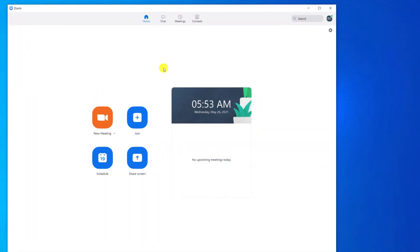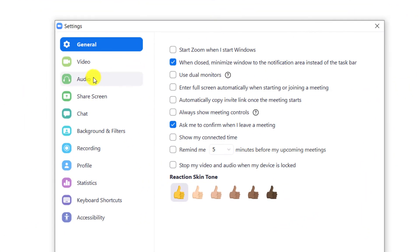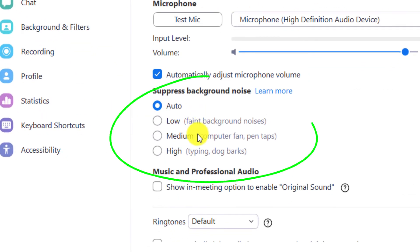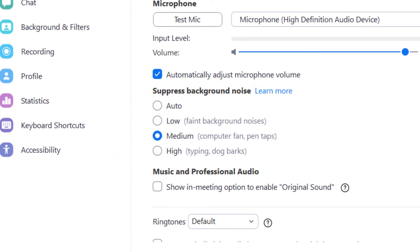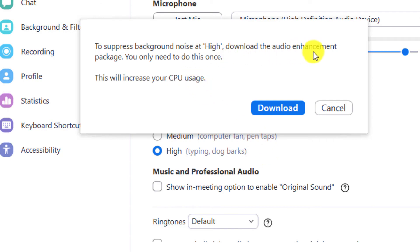If you alternate between Teams and Zoom depending on who you're speaking with, you might be pleased to know that Zoom has similar noise suppression settings. Open up the Zoom app, click on the settings icon in the top right corner of the Zoom window, choose Audio from the menu, and there you have three levels of noise suppression: Low, Medium, or High. Next to each setting is an explanation of the level of noise each option will remove, with High said to be able to block out a dog barking in the background. If you decide to go for High, Zoom will need to download additional audio enhancements.